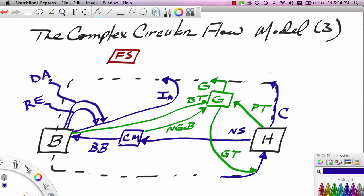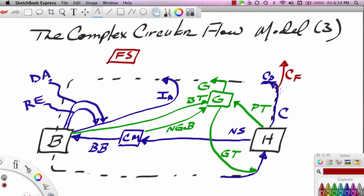So C really breaks up into two parts: CD, which is consumption of domestic output — that's going to stay in the circular flow — and CF, which is that part of consumption which goes into the foreign sector because it's paying for something imported.